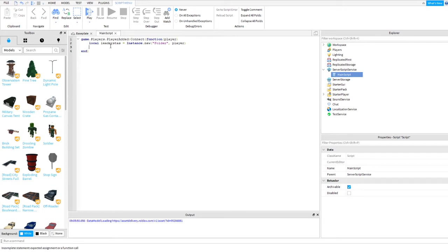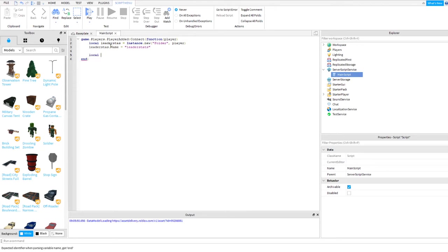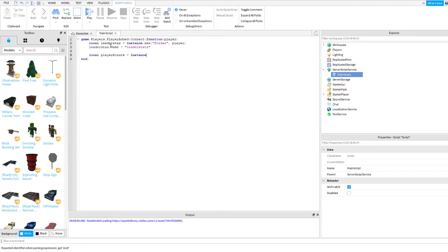We need to create a name that appears in the leaderboard, so leader.name equals leader stats. Next is we need to create another variable, player points, equals to instance.